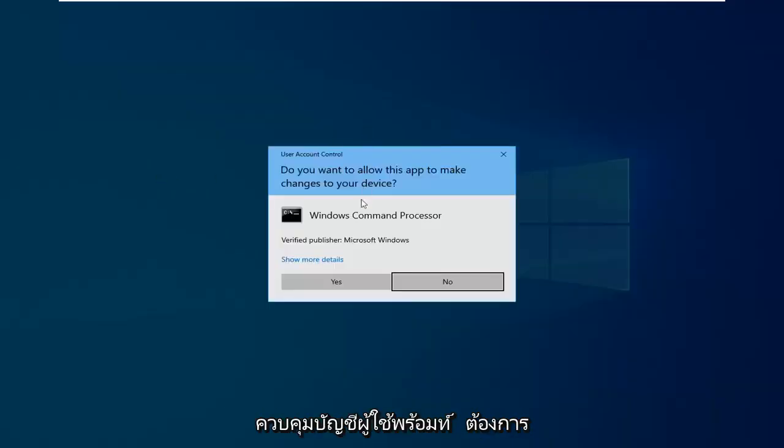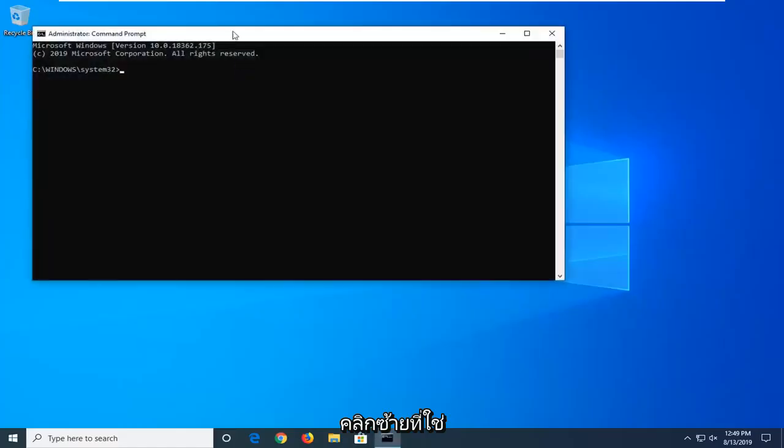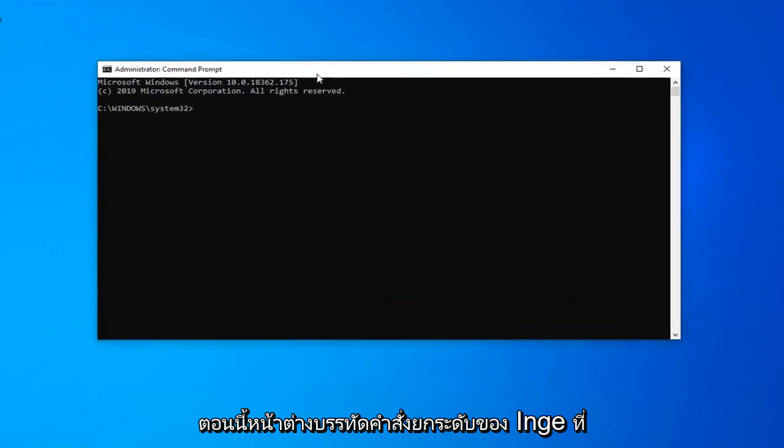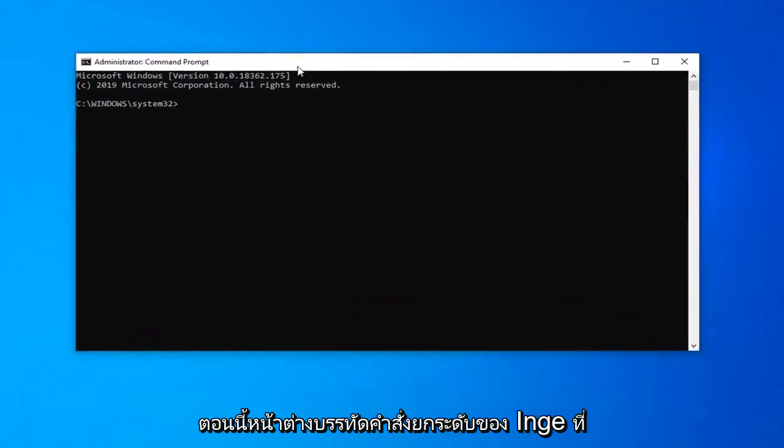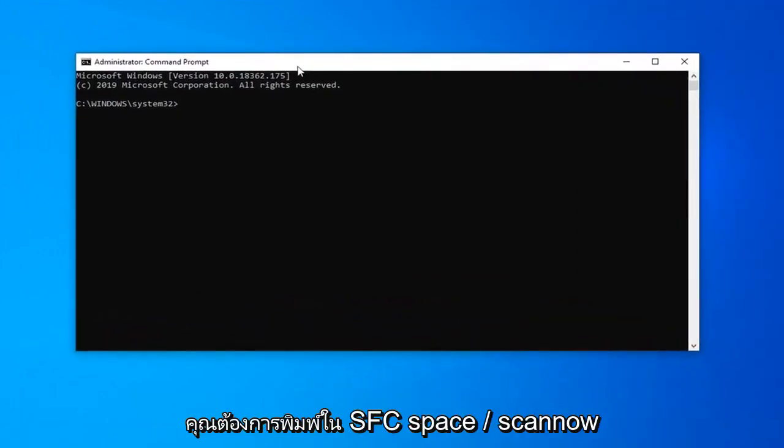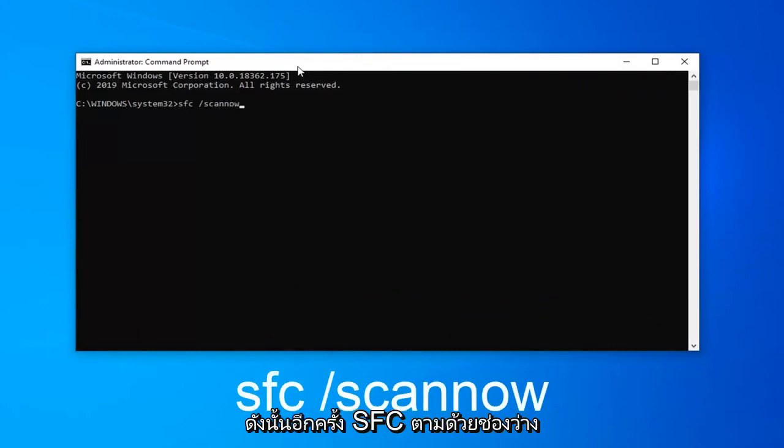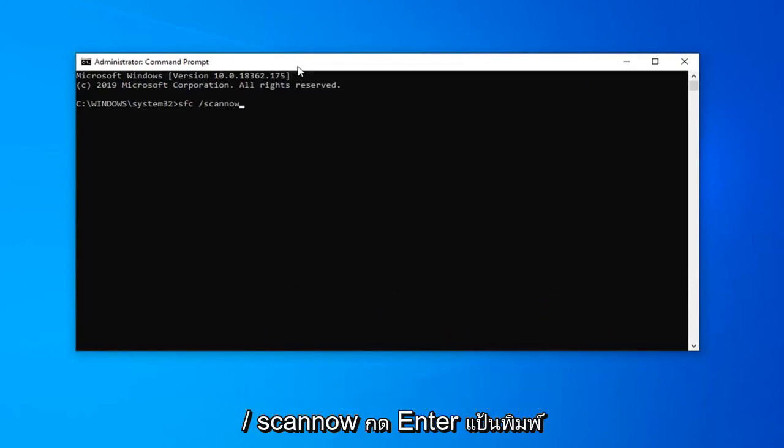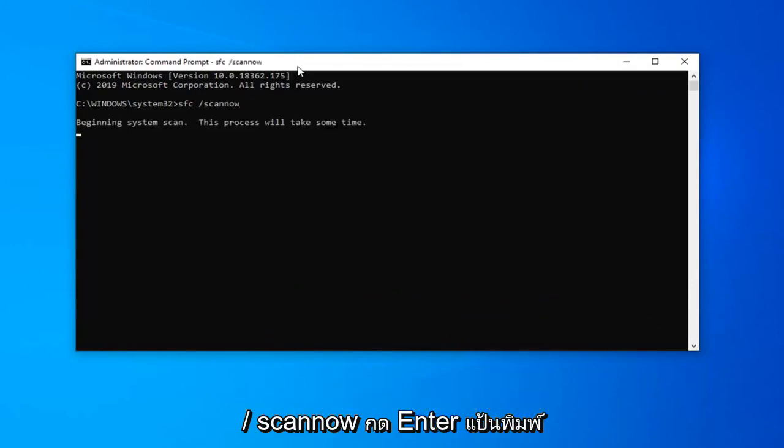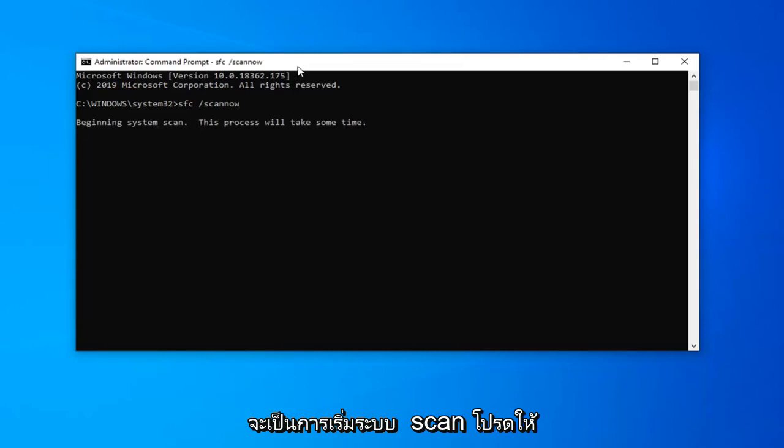If you receive a User Account Control prompt, you want to left click on Yes. Now in this elevated command line window, you want to type in SFC space forward slash scannow. Scannow should all be one word attached to that forward slash out front. So again, SFC followed by a space, forward slash scannow. Hit Enter on the keyboard. This will begin a system scan. Please give it some time to run.